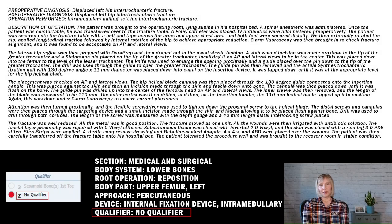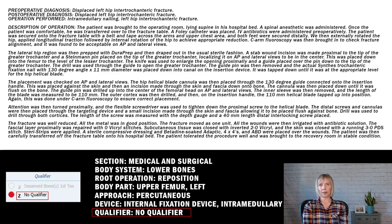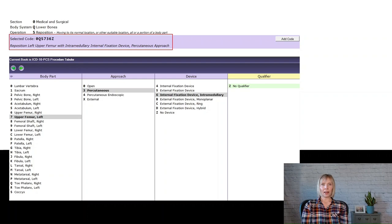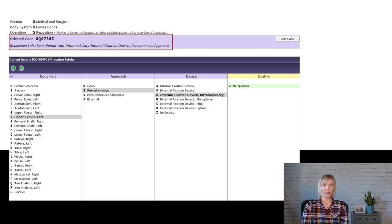The final character in our PCS code selection is the qualifier character. We will choose the no qualifier option. And now we have our final PCS code: 0QS736Z — reposition left upper femur with intramedullary internal fixation device, percutaneous approach.